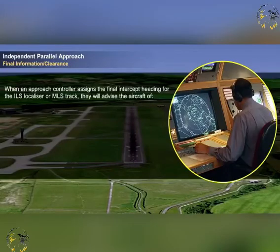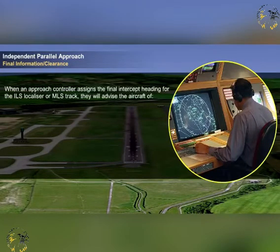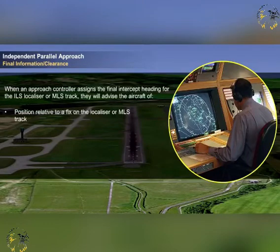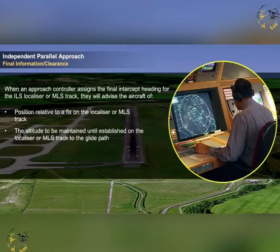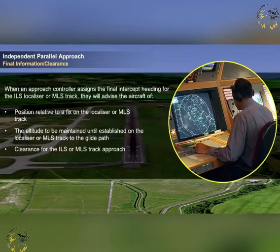When an approach controller assigns the final intercept heading for the ILS localizer or MLS track, they will advise the aircraft of its position relative to a fix on the localizer or MLS track, the altitude to be maintained until established on the localizer or MLS track to the ILS glide path, and clearance for the ILS or MLS approach.